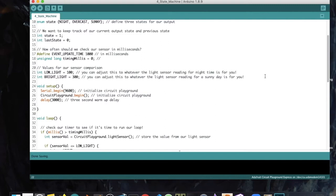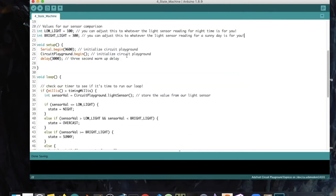Nothing unusual in setup except we're including a three-second warm-up delay. I often like to do this, especially when using sensitive sensors, because a lot can happen when your microcontroller is starting up and you don't want all that noise. It's an easy way to factor out that noise and start once everything has settled down.